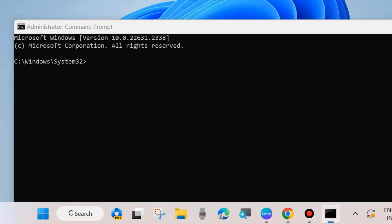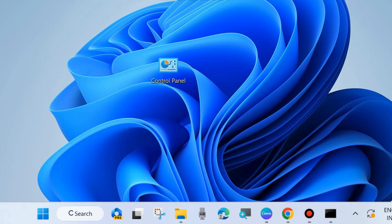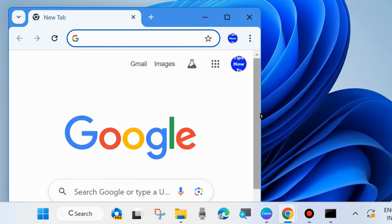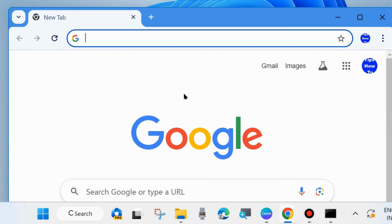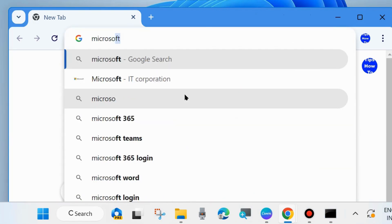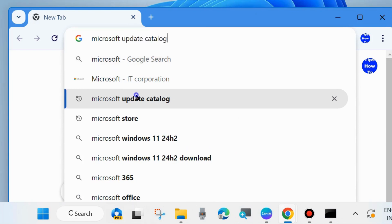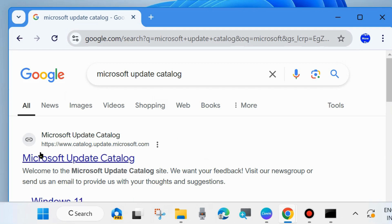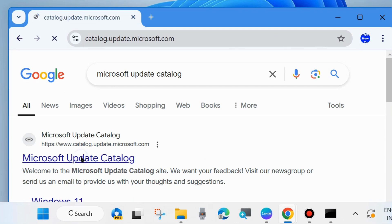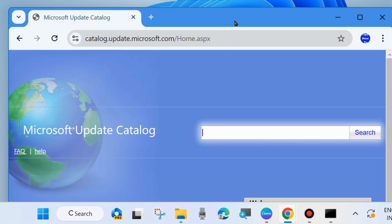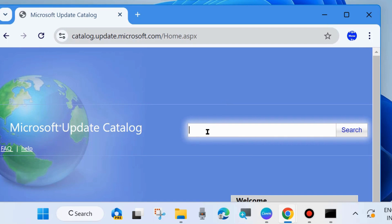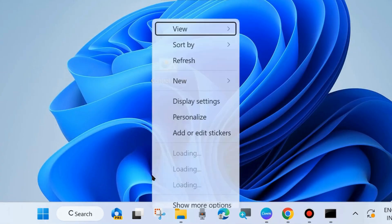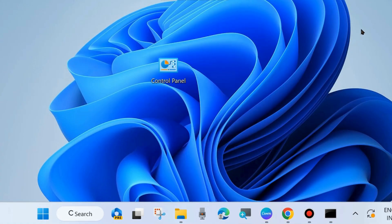If the error is still not fixed, manually install the Windows 11 24H2 update. Open your browser and go to the Microsoft Update Catalog. In the search field, type the KB update number you want to install, click Search, then download and install it manually. Follow the on-screen instructions to complete the process.